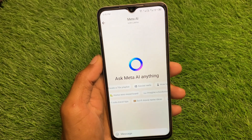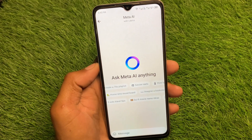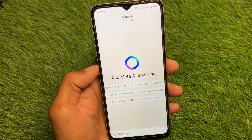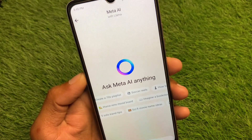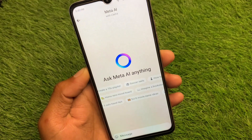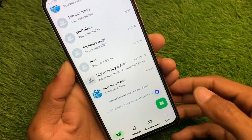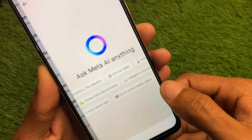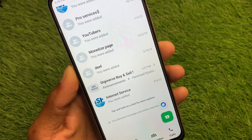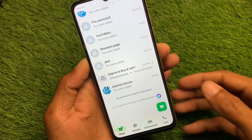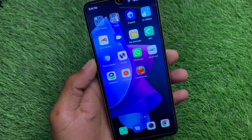Hello everybody and welcome back to my YouTube channel. In this video I'm going to show you how to fix Meta AI not showing on WhatsApp. If you are using an Android phone or iPhone and facing the issue that the Meta AI option is not showing on your WhatsApp and you want to get Meta AI, let's get started without wasting any time. First of all, go back to your home screen.